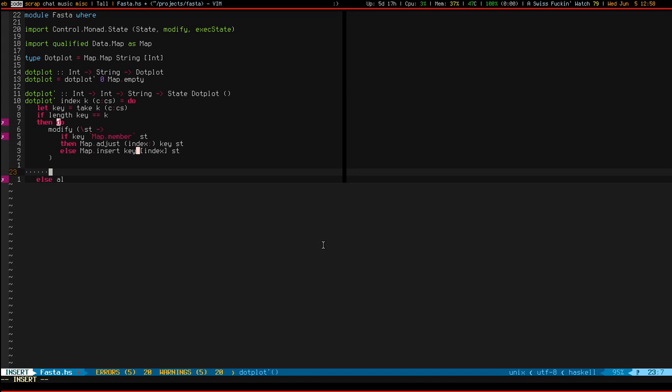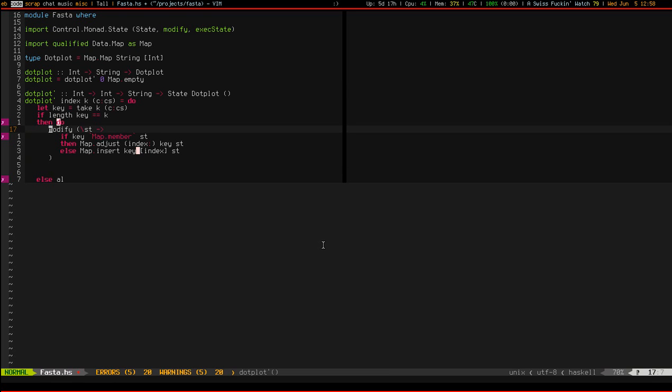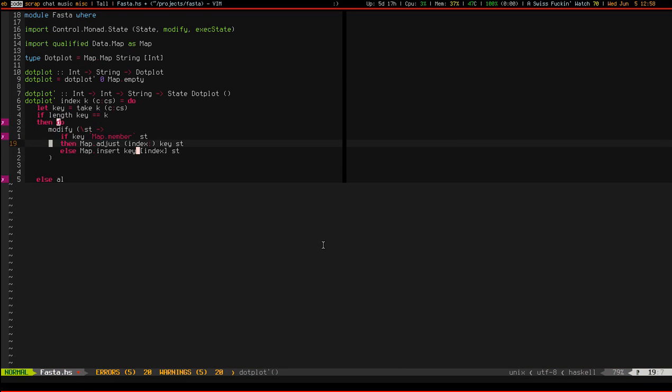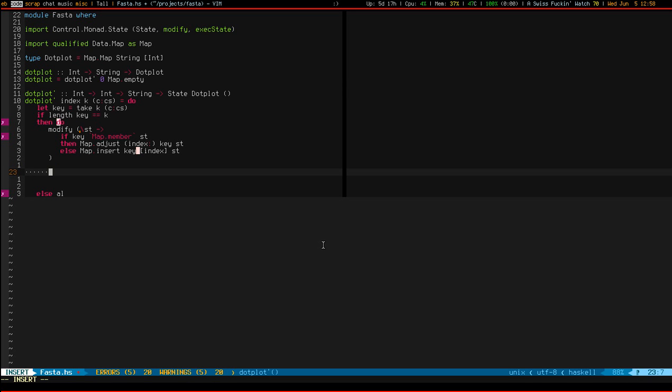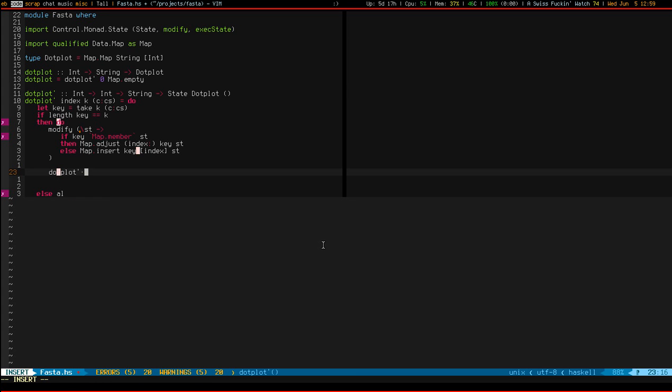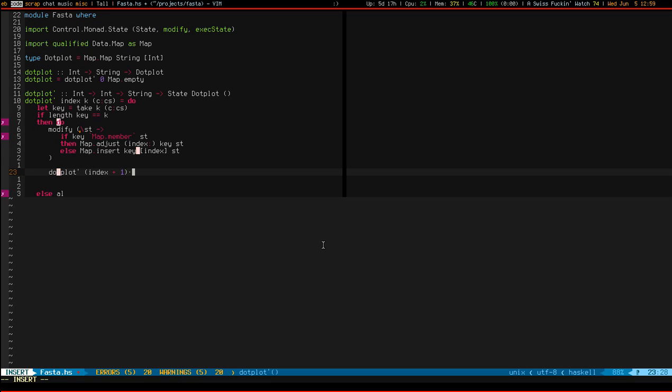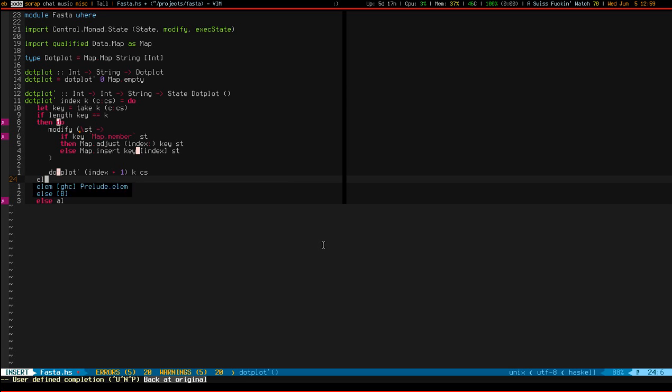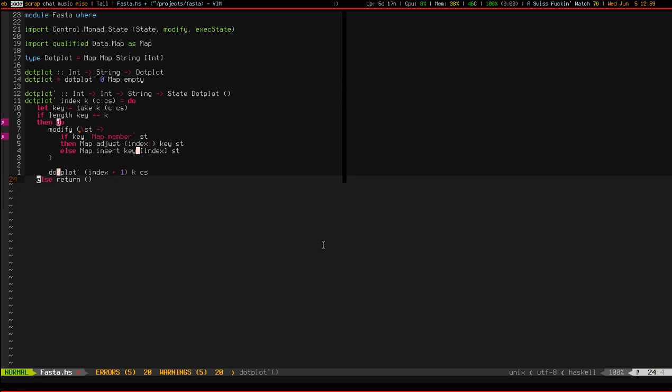The next thing we need to do is chain together another operation. So remember that modify just returns unit, so we don't care about the return value. But what we do want to do after we modify the state, is then basically modify it more by calling ourself recursively with our familiar index plus one, k stays the same, and we have our tail. Okay. Else return unit, because we don't want to do anything.